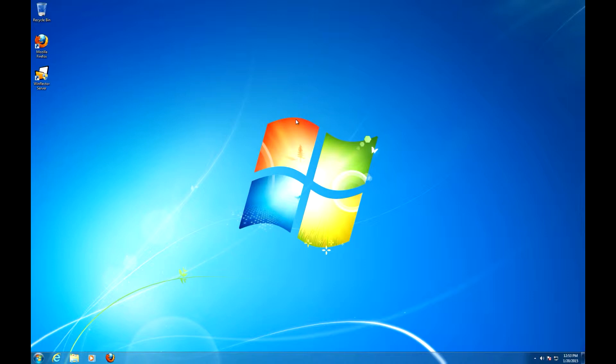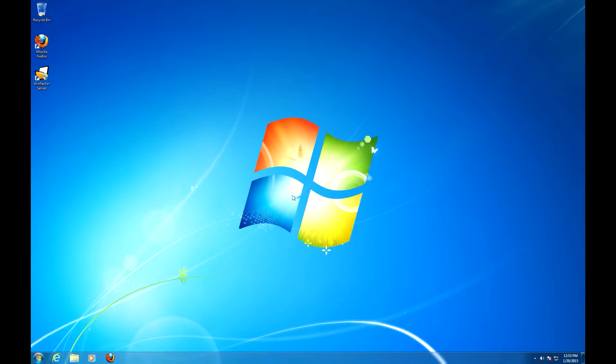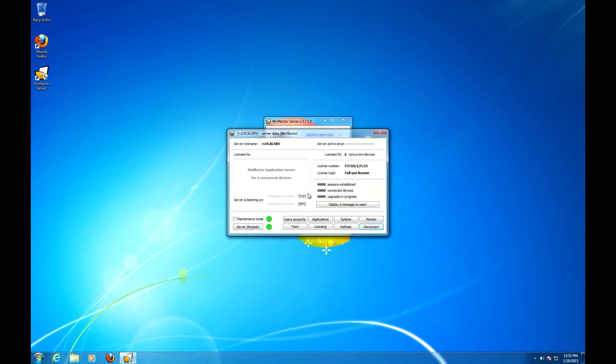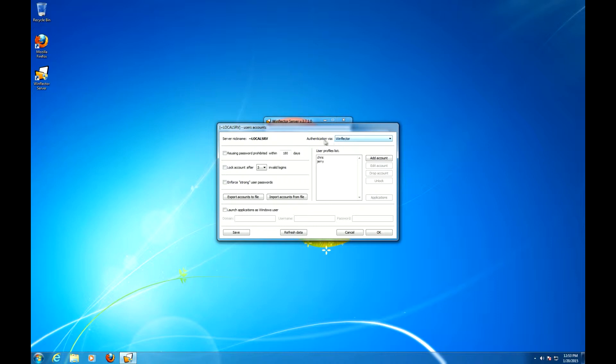The other option is to use Windows or Active Directory Authentication, which I show in another video. Let's open up the WinFlector server, go to preferences, go to user accounts. In order to use the WinFlector Authentication, WinFlector has to be selected in this box.